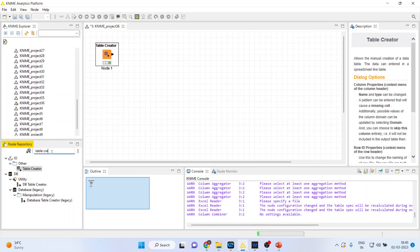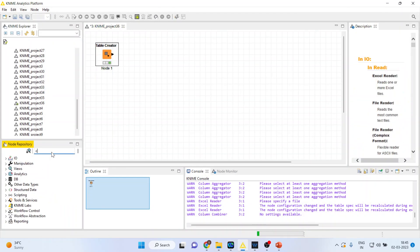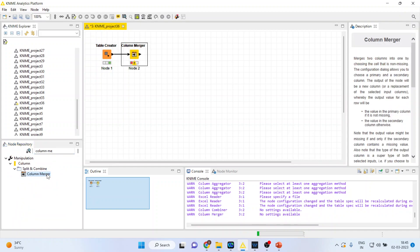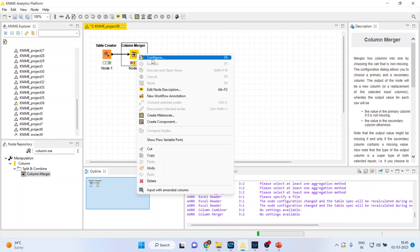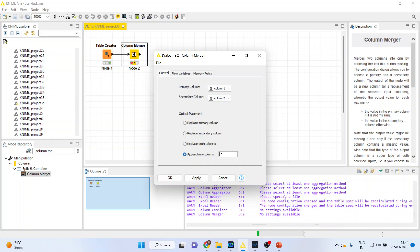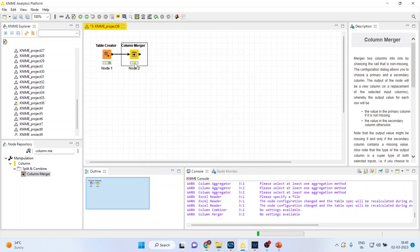Now you go in column merge, column merger. Both the nodes will get connected. Right click on it, configure. So we will say that the primary column, column 1, is to be clubbed with the column 2 and make sure that results are stored in the new column. So I'll name this as column 3, apply, click OK.